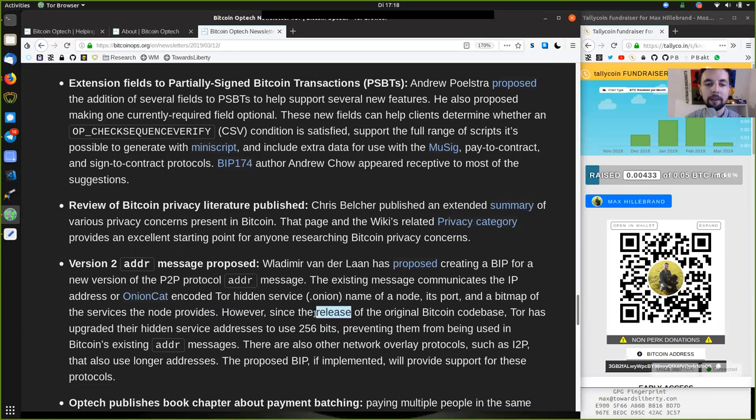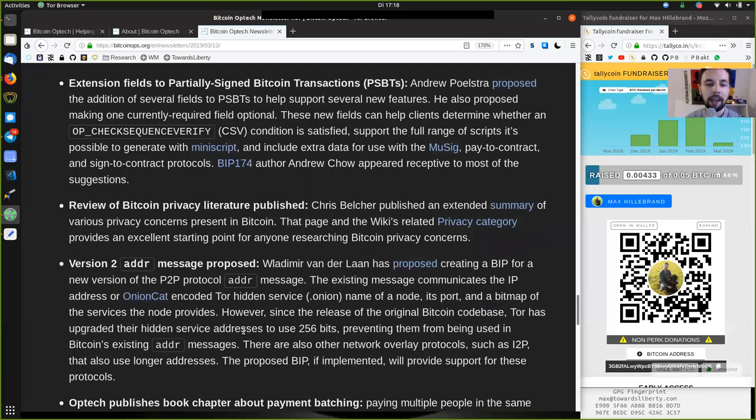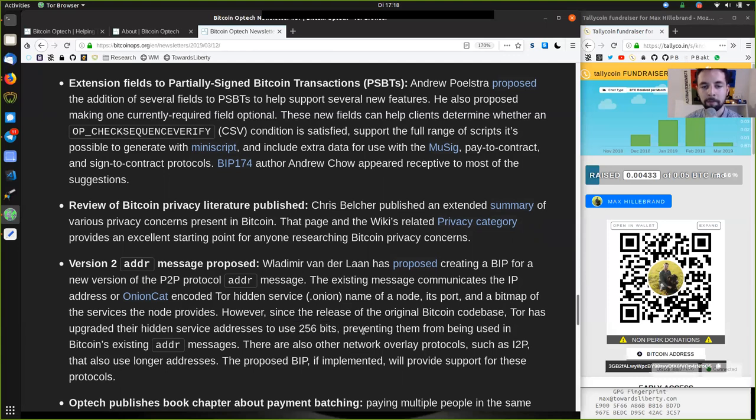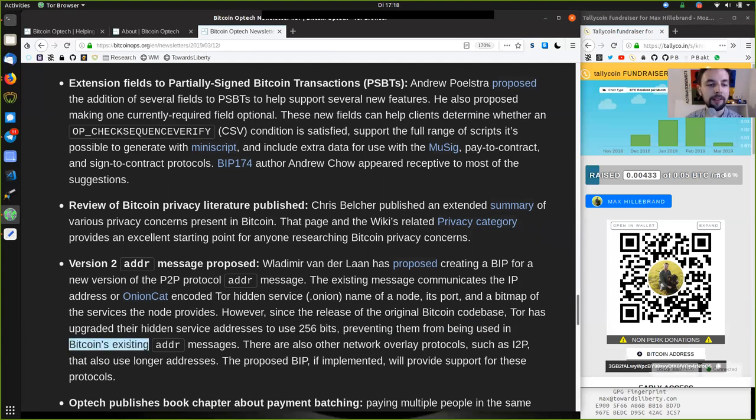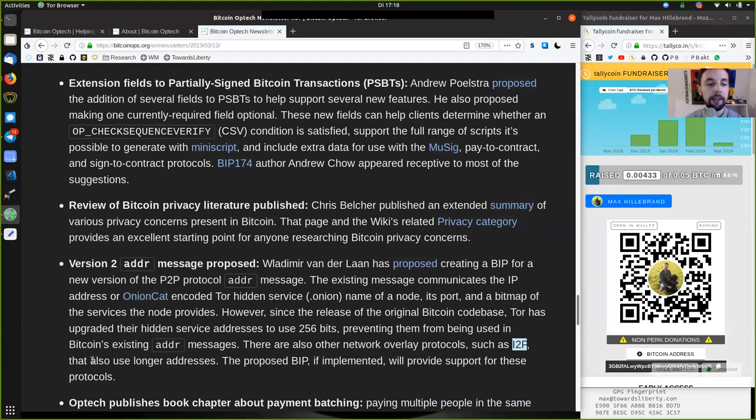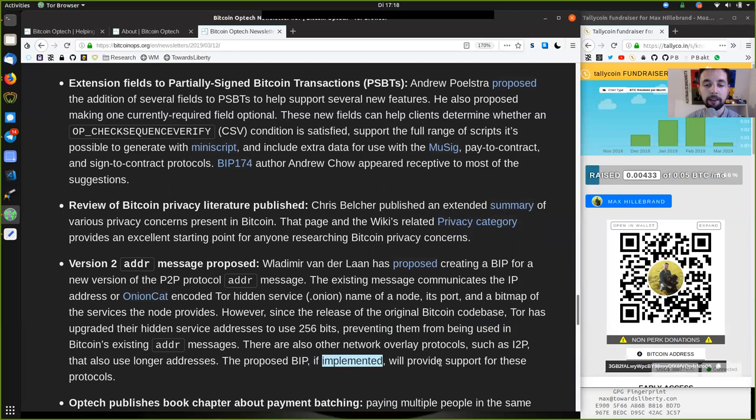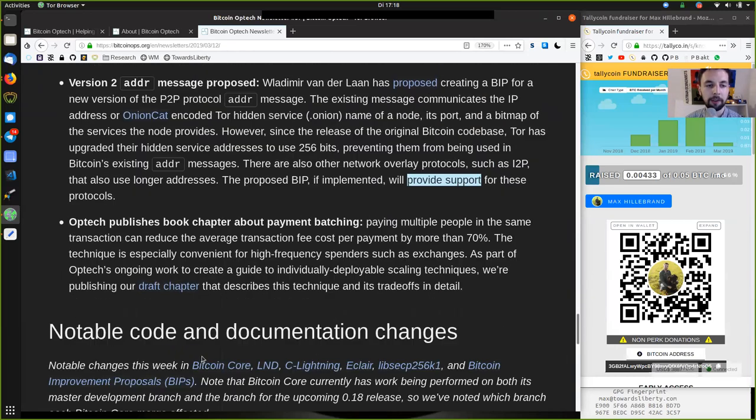Its port and a bitmap of the service the node provides. However, since the release of the original Bitcoin codebase, Tor has upgraded their hidden service addresses to use 256 bits, preventing them from being used in Bitcoin's existing address message. There are also other network overlay protocols, such as I2P, that also use longer addresses. The proposed BIP, if implemented, will provide support for these protocols.